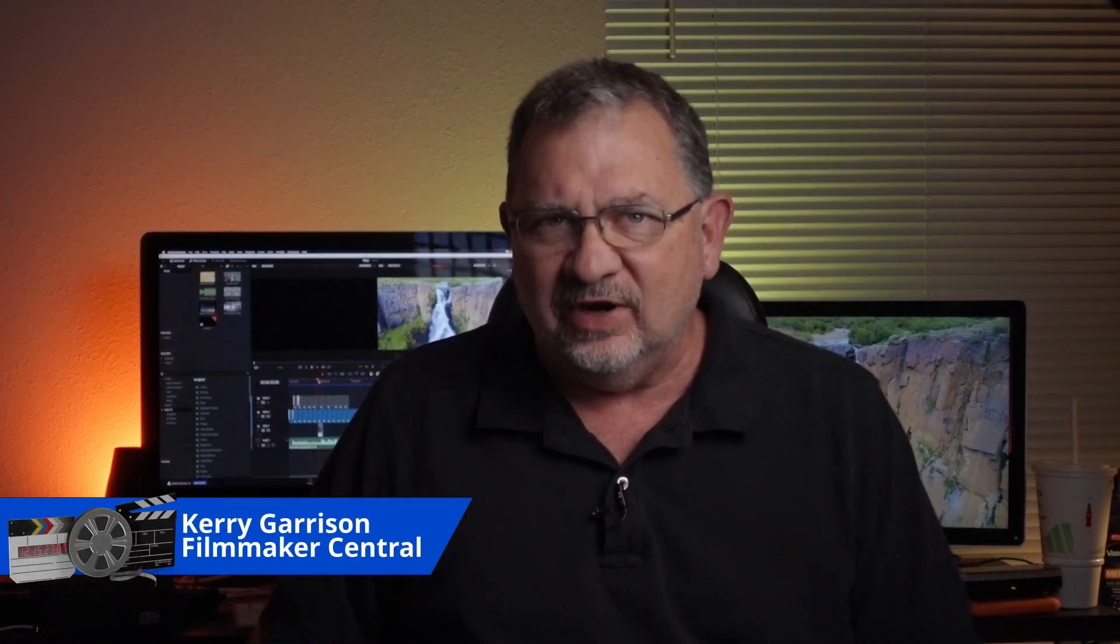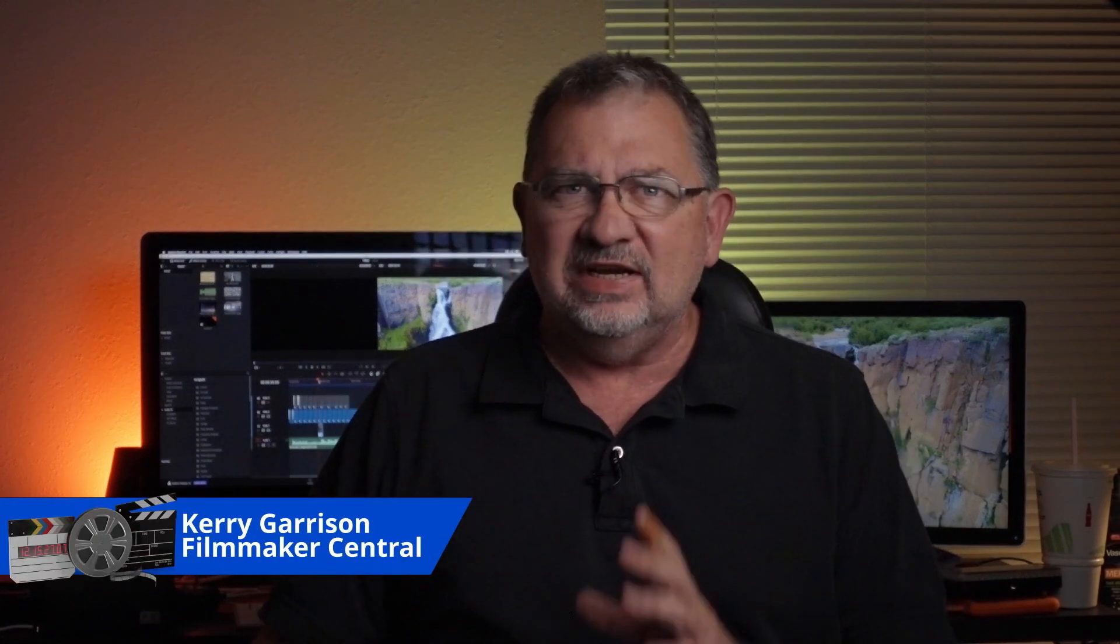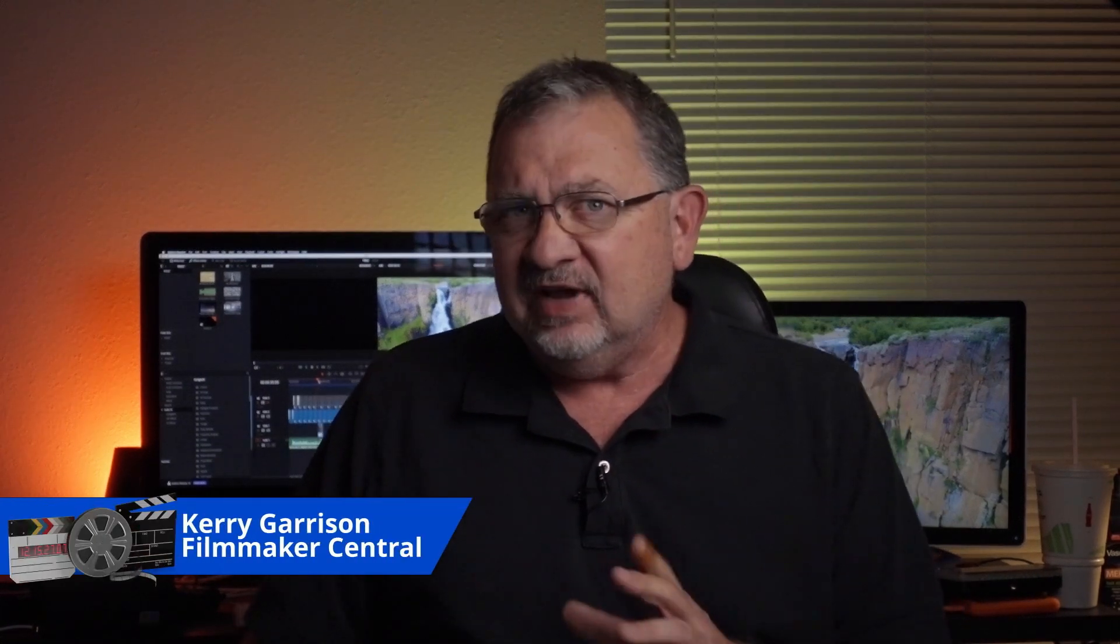Hi, this is Cary with Filmmaker Central once again, and today I've got a tutorial for you that's going to use DaVinci Resolve Fusion. Let me show you what the effect is first. This is basically a Facebook page here, and I saw this on someone else's ad, and I thought this would be a really cool thing to show people.